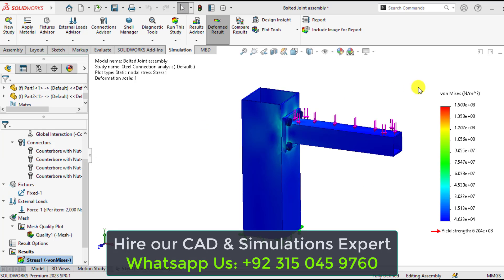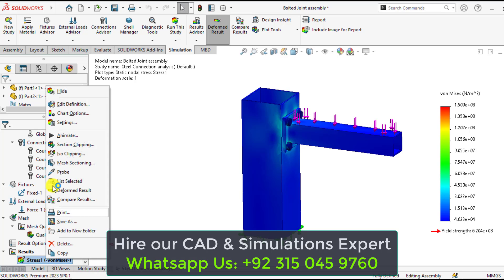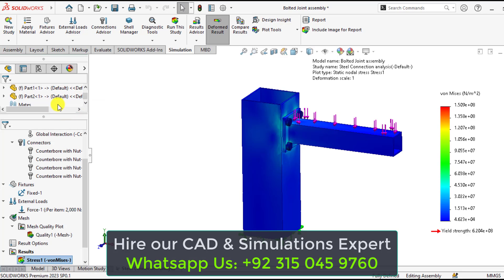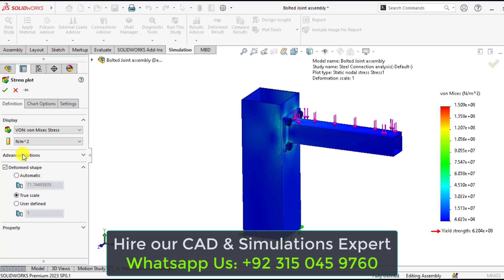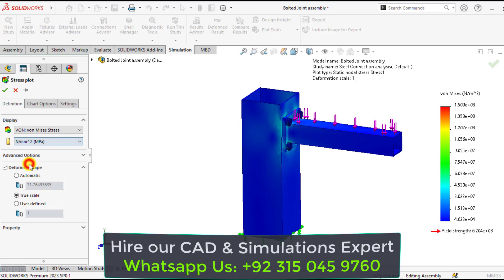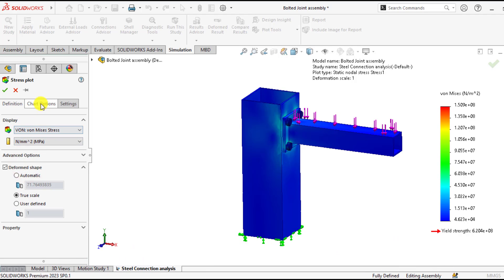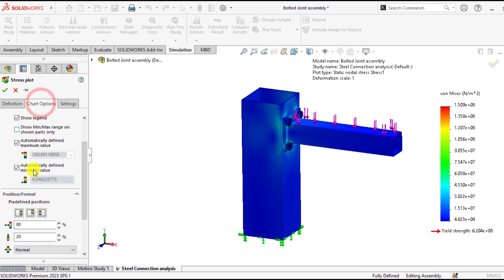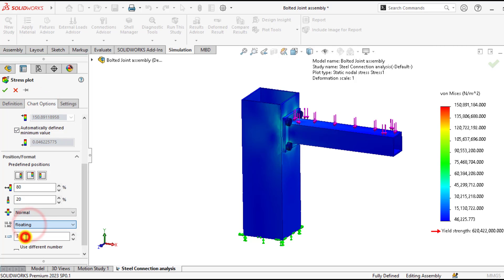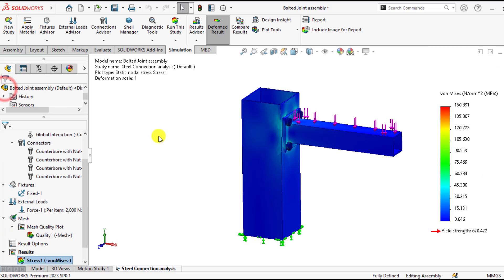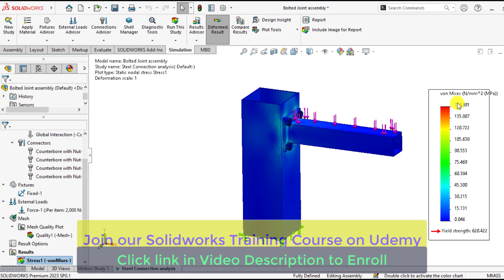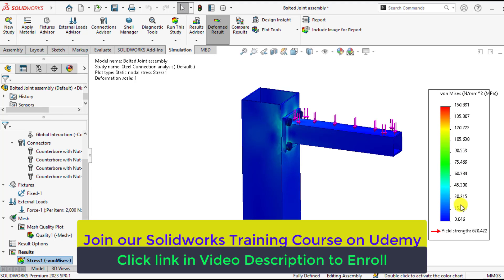If we check the von Mises stress, click on the stress and change units to megapascals. Maximum stress occurs on these both parts is 150 megapascal. That is less than the yield strength of the materials.